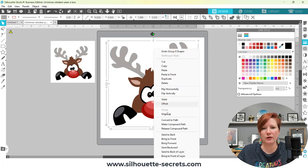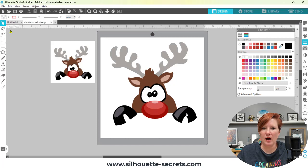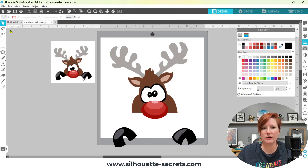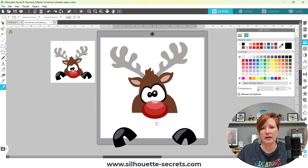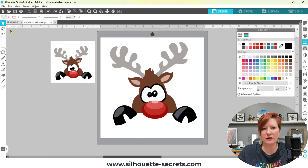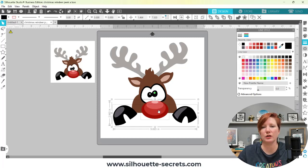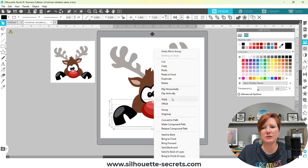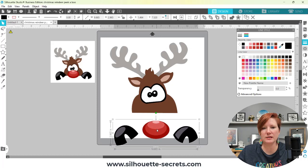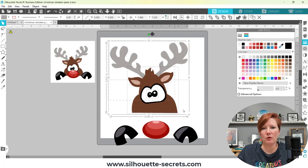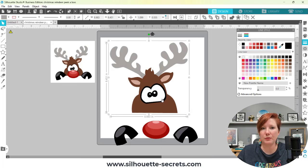I'm actually going to ungroup this for a second. What if you want to cut this part? This is kind of like a peekaboo file — it's peeking out over the edge of something. So if you wanted to cut this and layer it in from cardstock to add a 3D effect to it, I would group these pieces together — those are the pieces that I want to go on top, on the outside of something — and then group the rest of this together. Then I could easily set this up as a print and cut file.